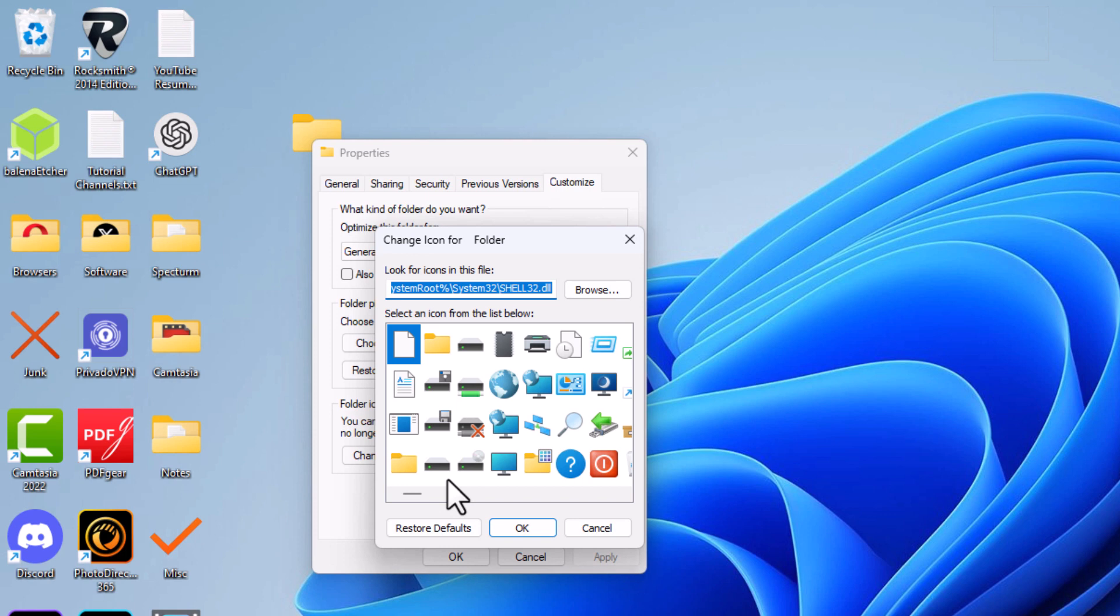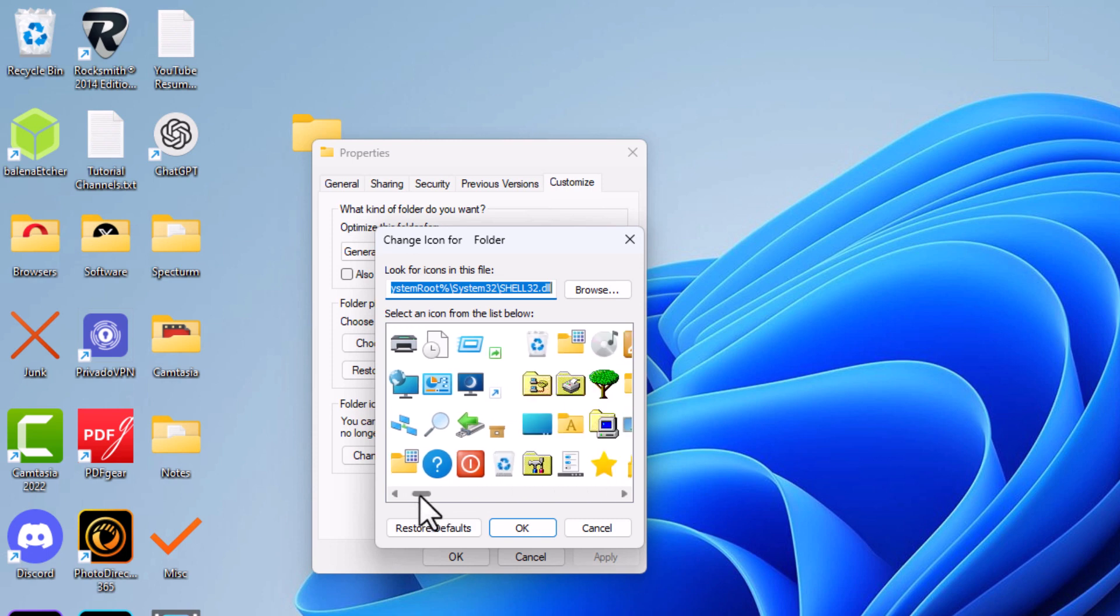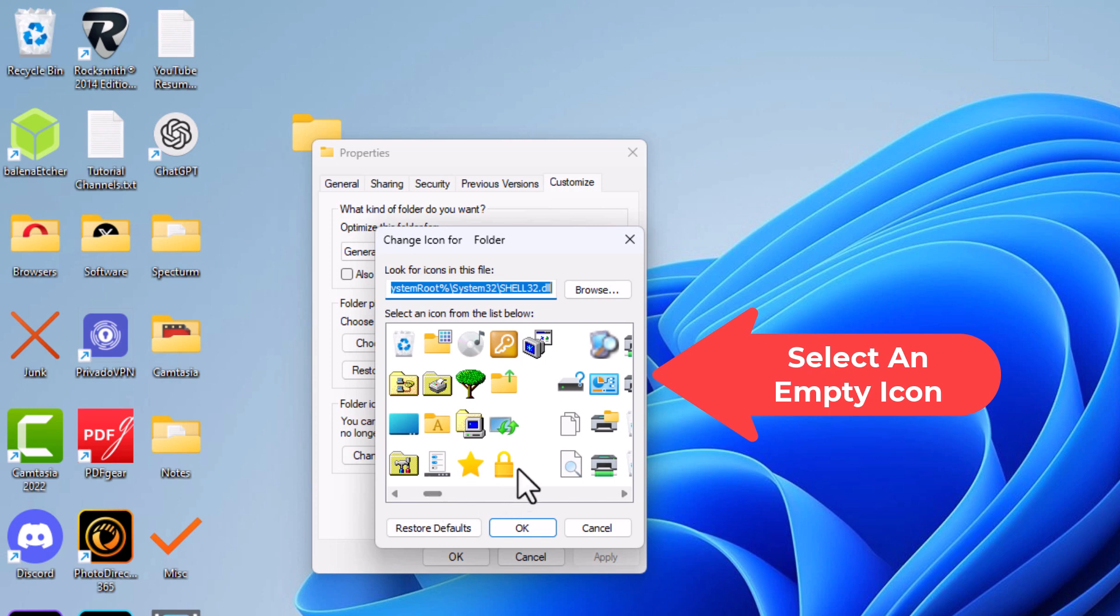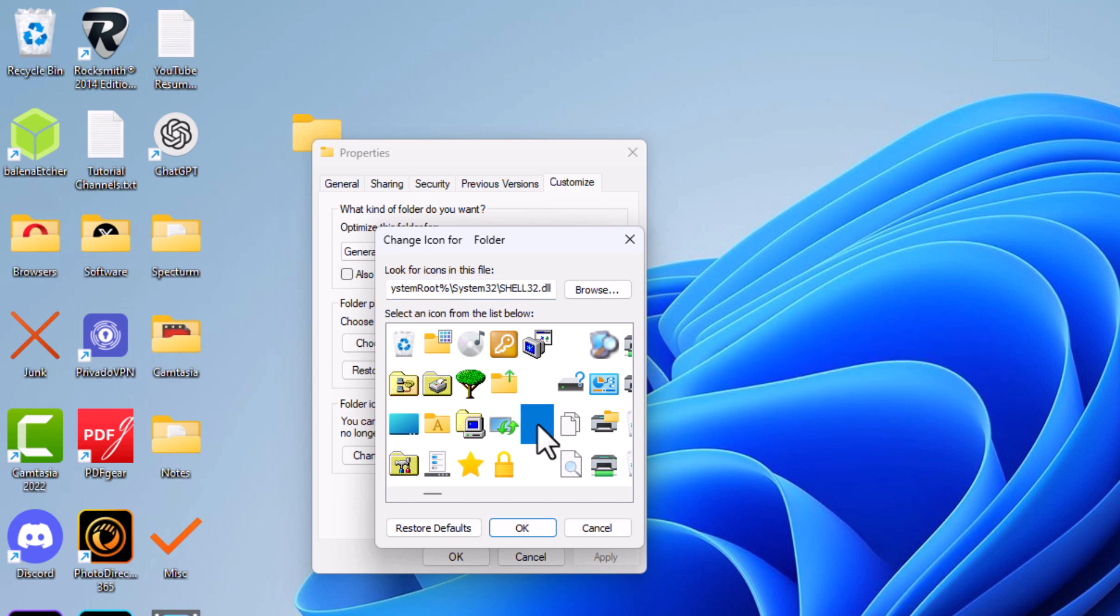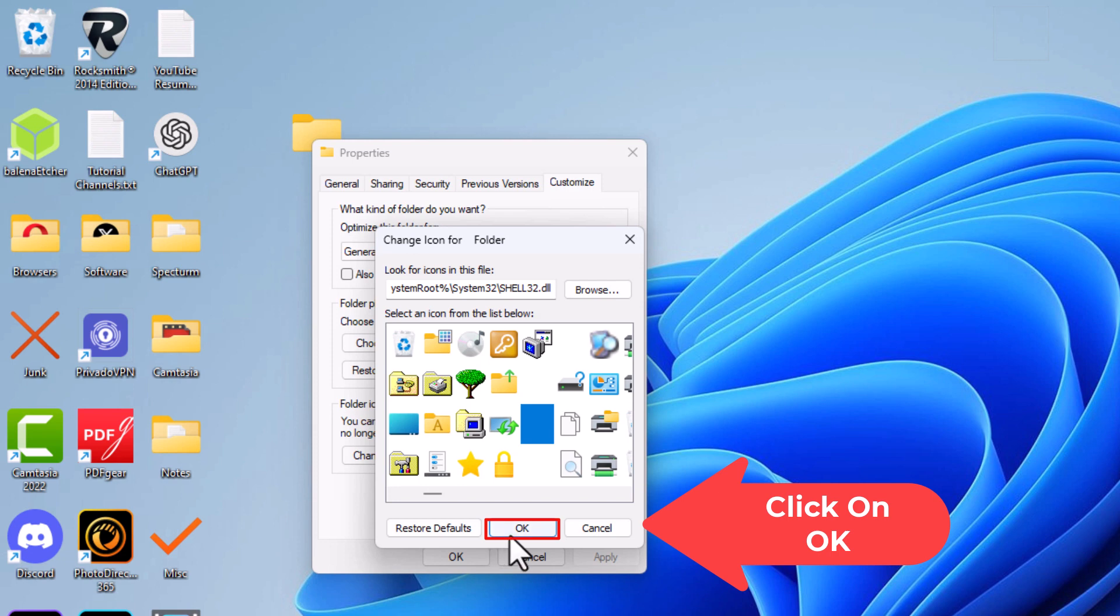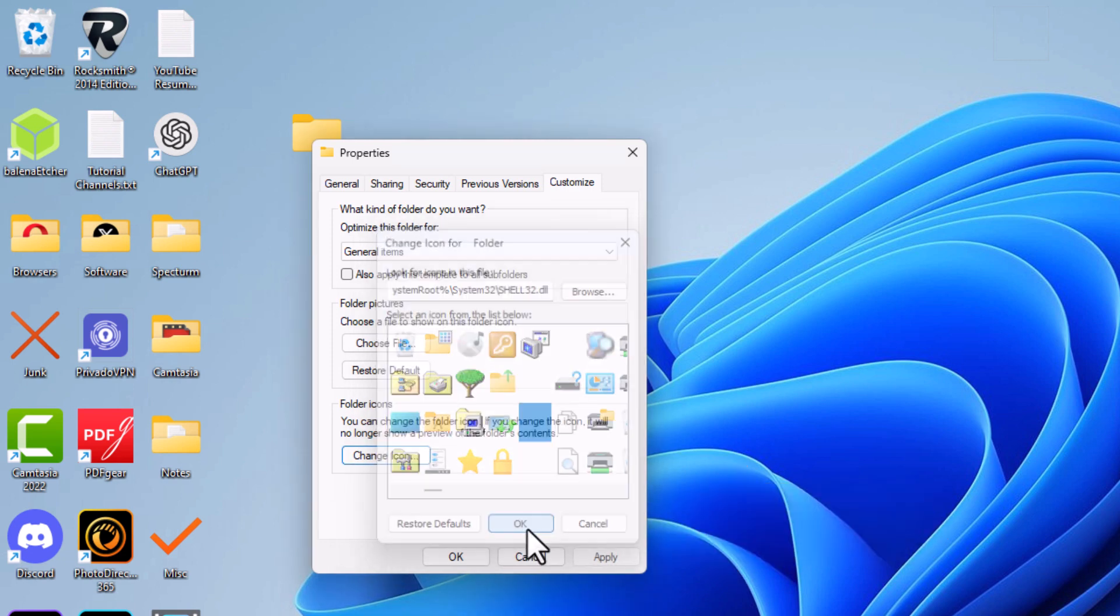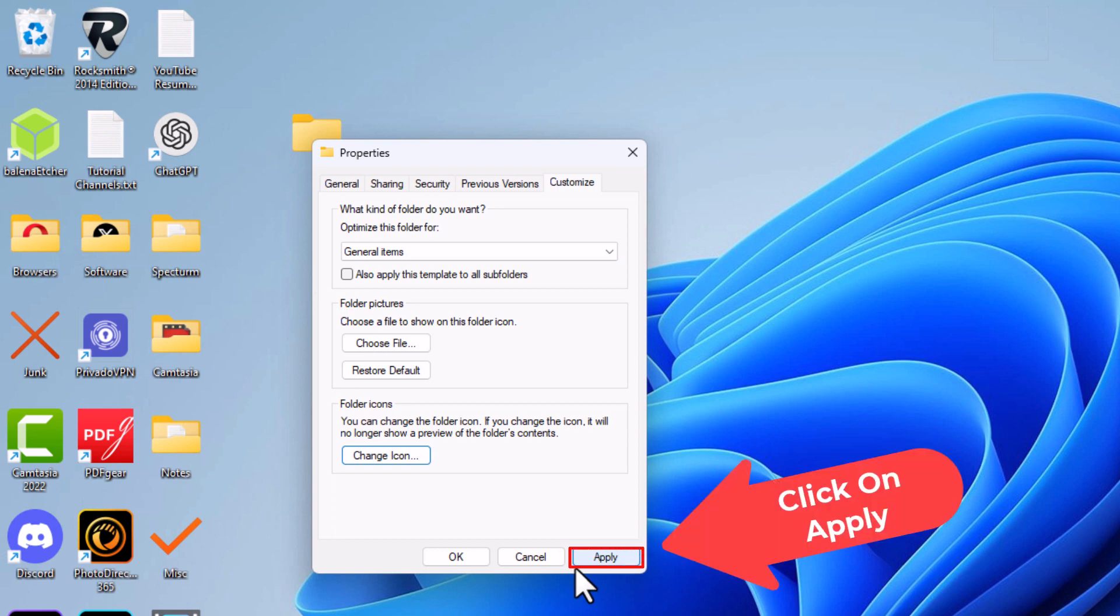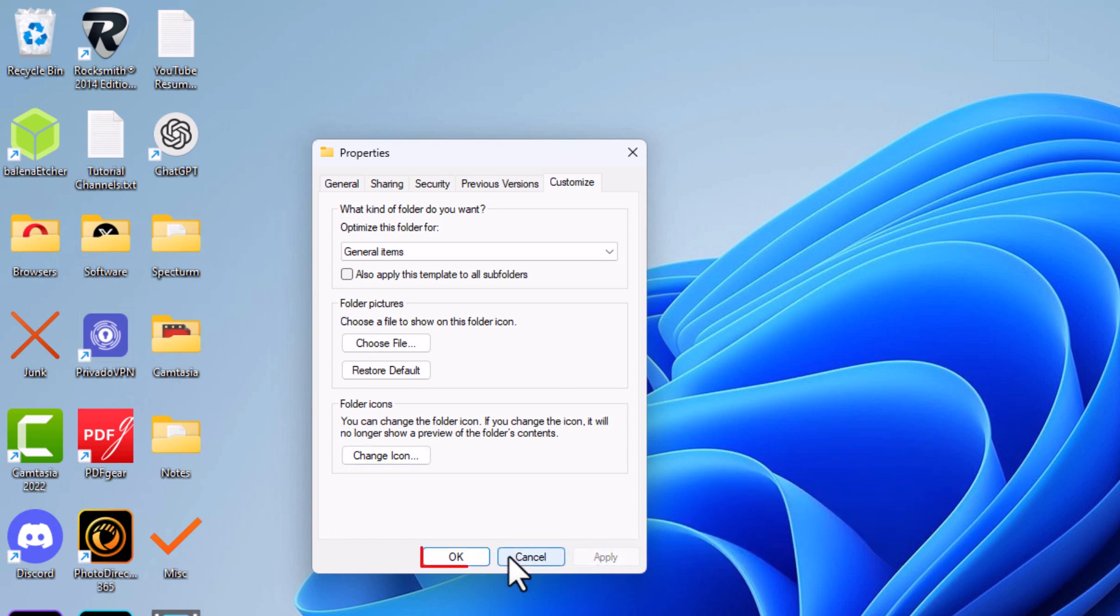You could use any one of these icons here for your folder icon, but I want to use an empty icon. I'm going to grab this little scroll bar down here and scroll over just a little ways to where I see these empty icons. I'm going to select one of them. Then I'm going to go down to the bottom and click OK. Then on the original dialog box, I'm going to click on apply and then OK.